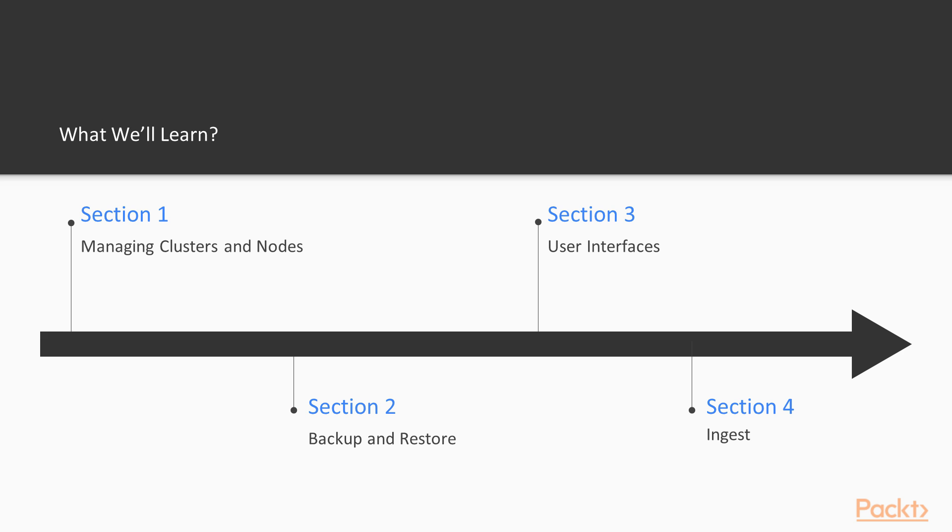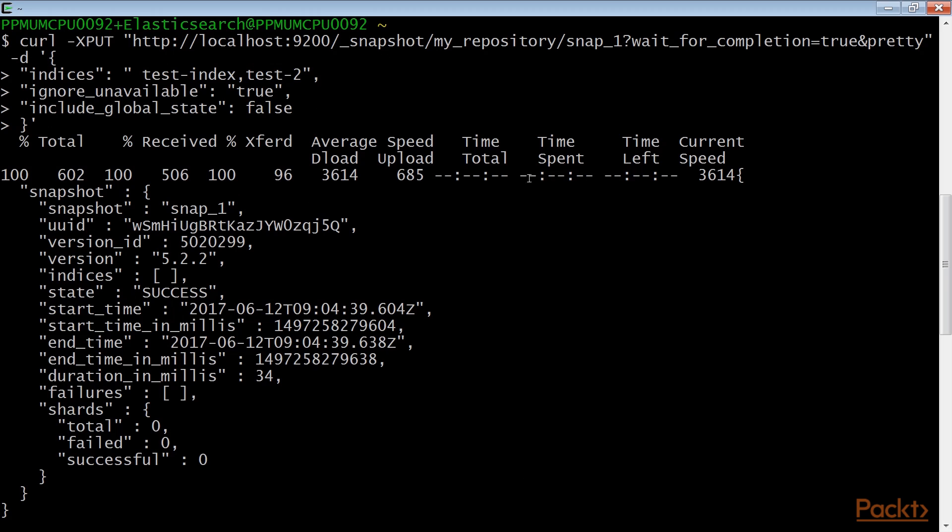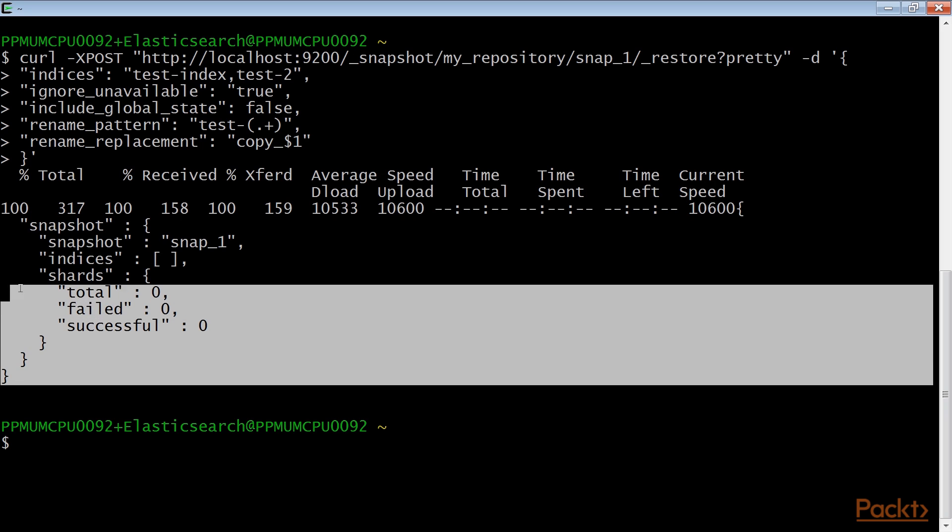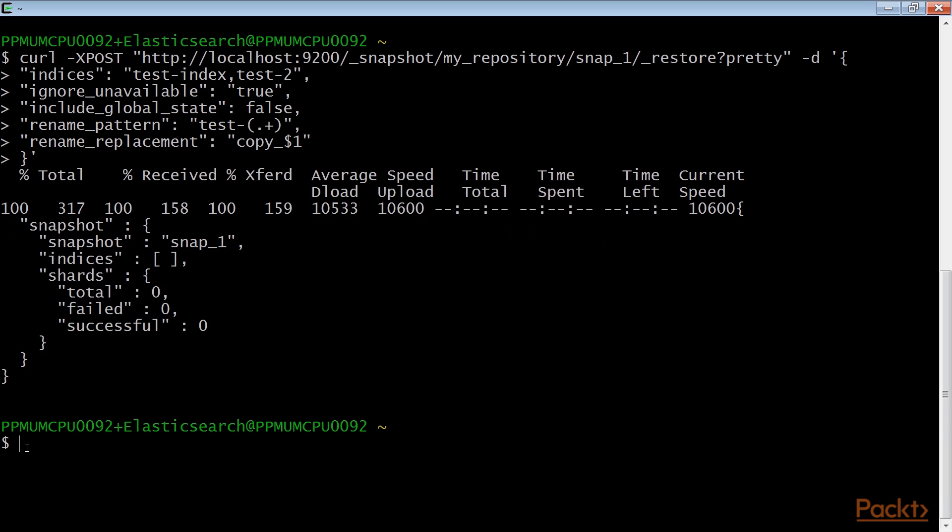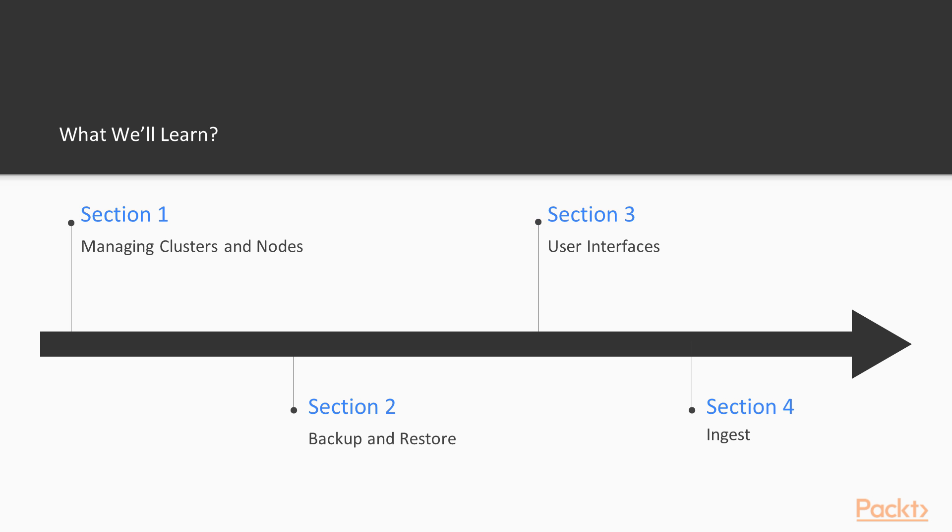Section 2, Backup and Restore, covers one of the most important components in managing data: Backup. It shows how to manage distributed backup and restore of snapshots.